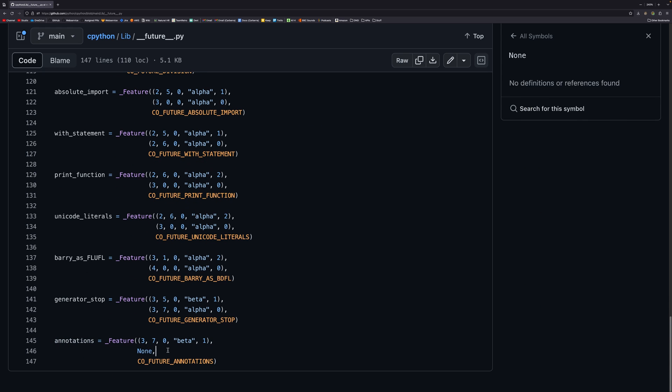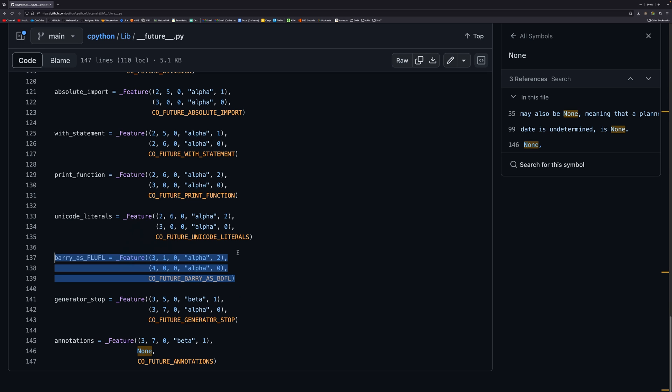You can see there's now none because it's never going to happen. Oh that's big sad. You can still do it if you want to. But the one I want to talk about particularly is this one here. This barry_as_fluffle equals feature because it came in version 3.1 alpha 2, but it's going to be implemented in version 4.